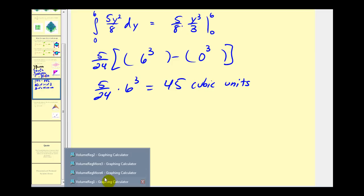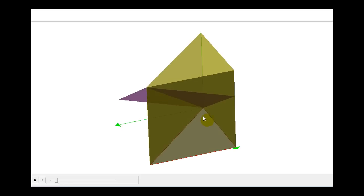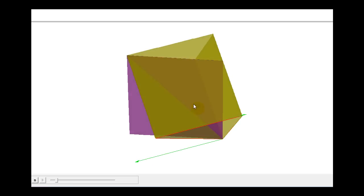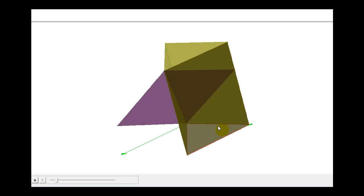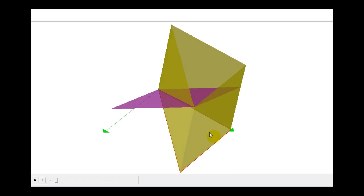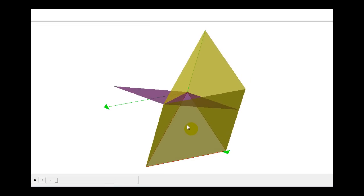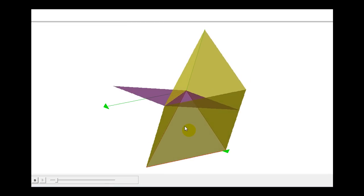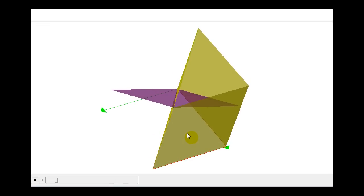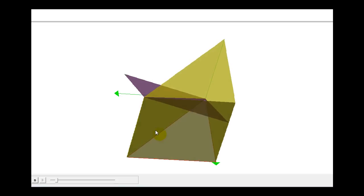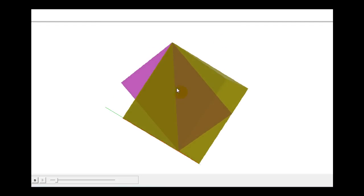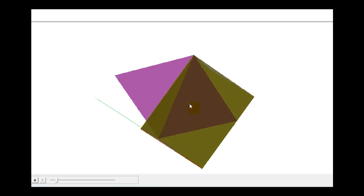Let's take a look at a graph of this. In red, you can see the region of integration, and I've bounded that region by these yellow planes. So what we just found was the volume under the purple plane bounded by these yellow planes, and that was forty-five cubic units.